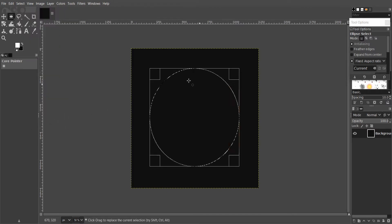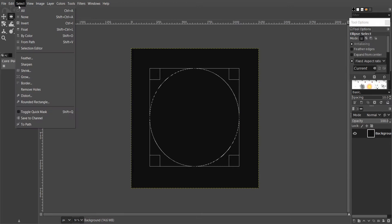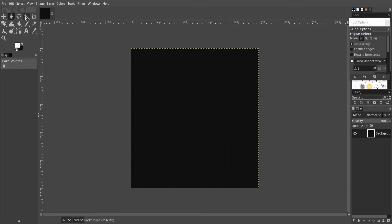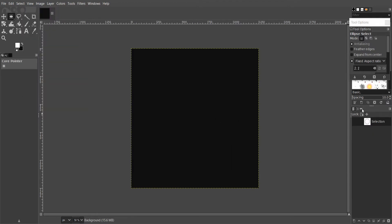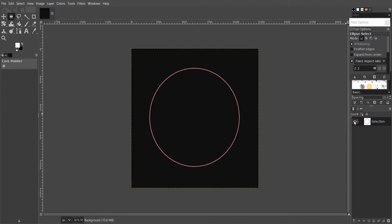If I unselect everything I can see the path. To fix it, go to the Path tab. Here you can turn on the visibility of the created path using the eye icon.